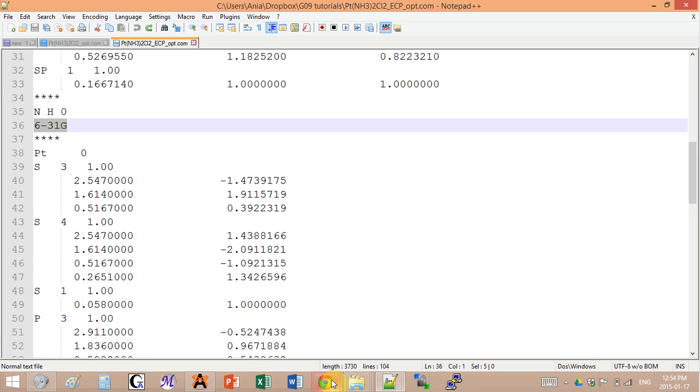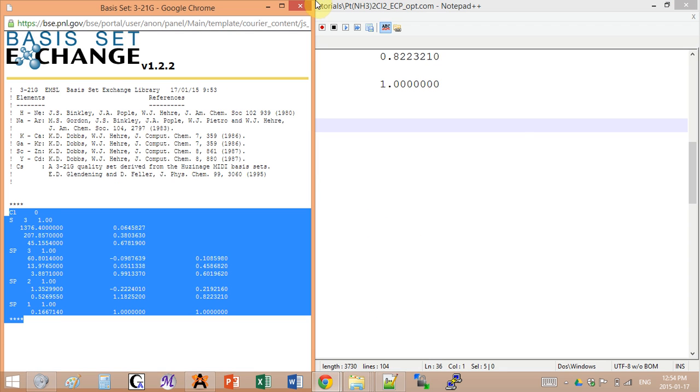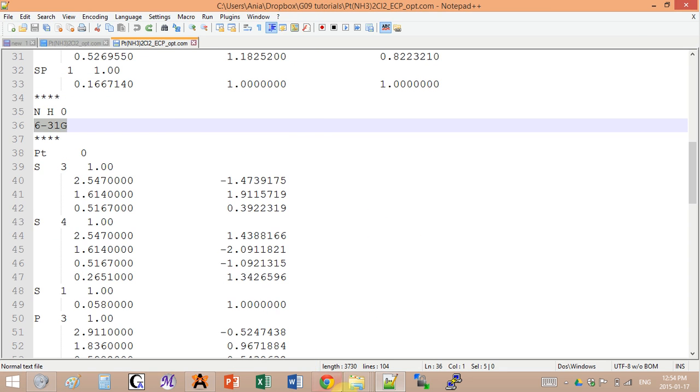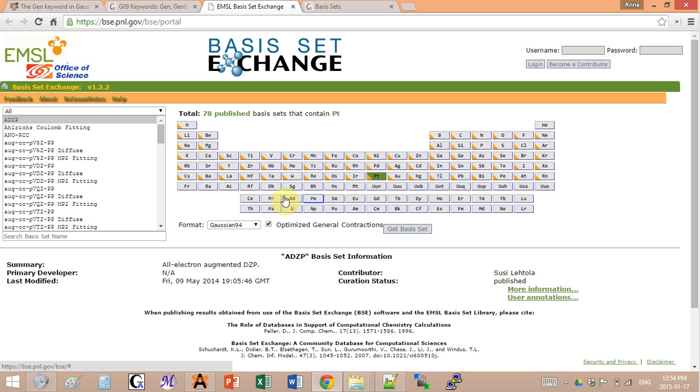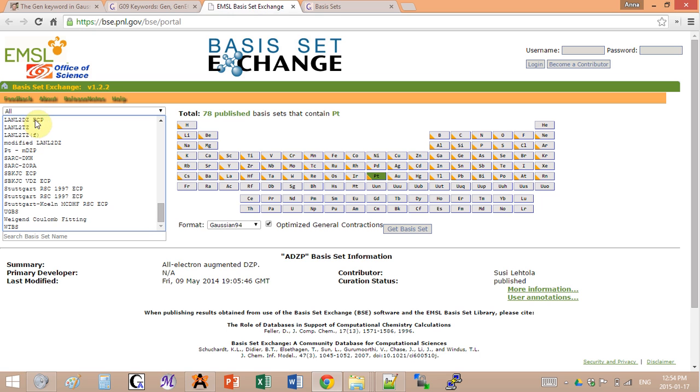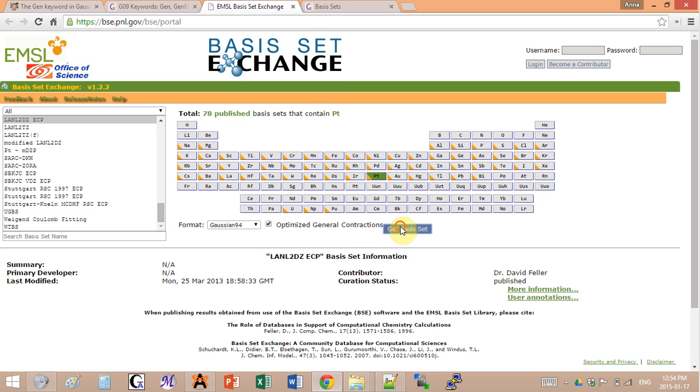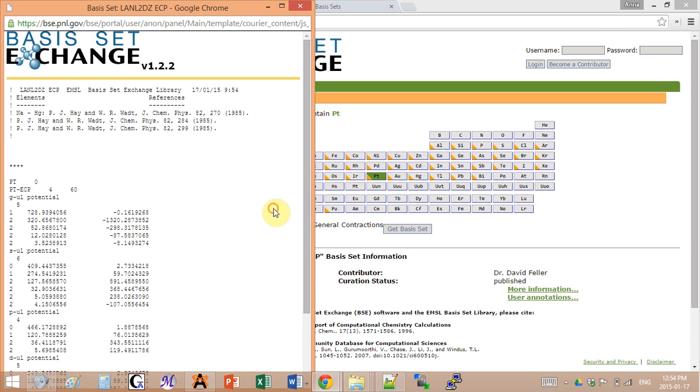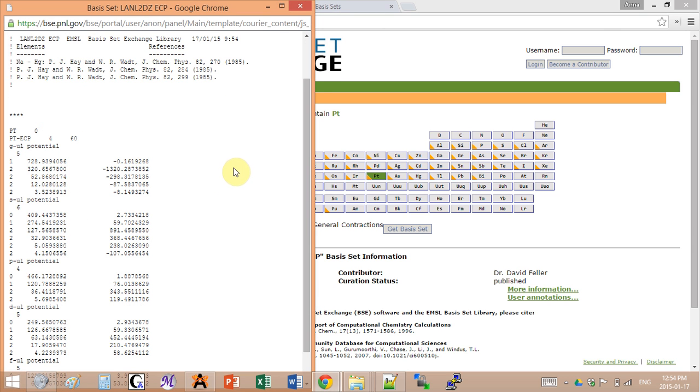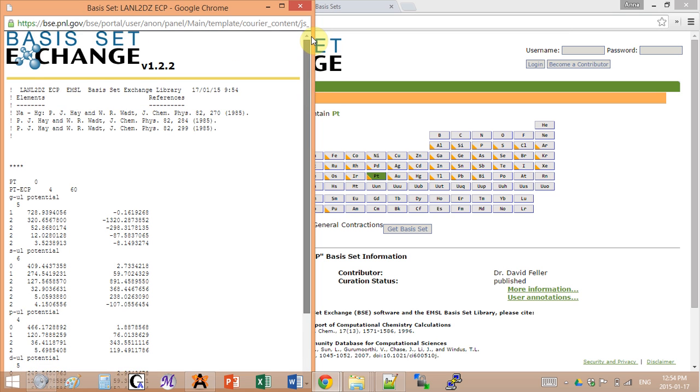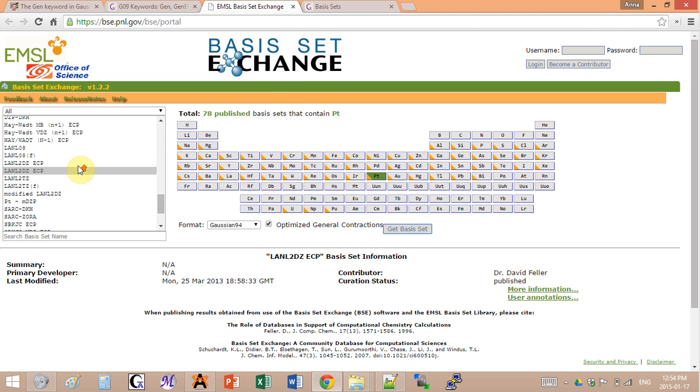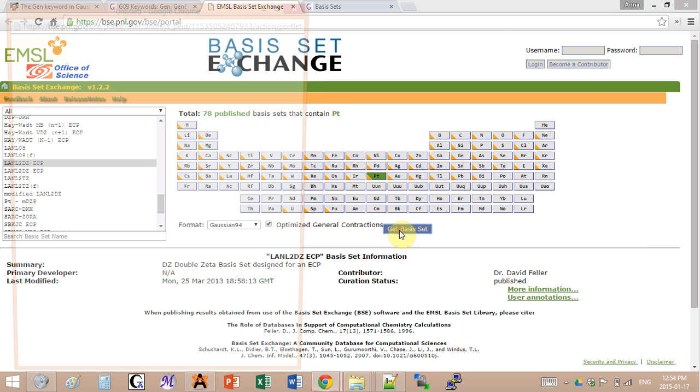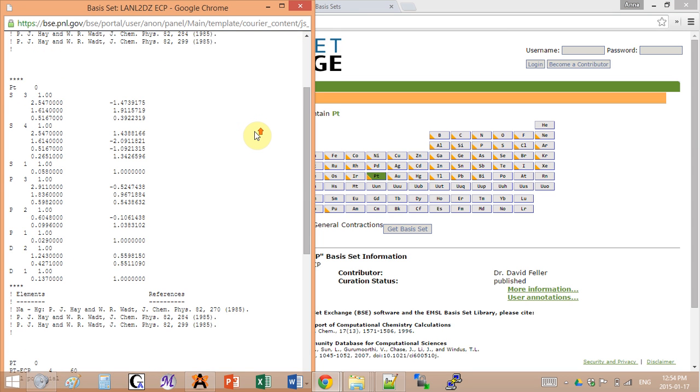Now for platinum, I want to use a specific basis set that, for example, is not listed. For this I will go back to the basis set exchange website, choose the ECP that I want to use, and I will get the basis set. So for this electron core potential I have two sets of coefficients.